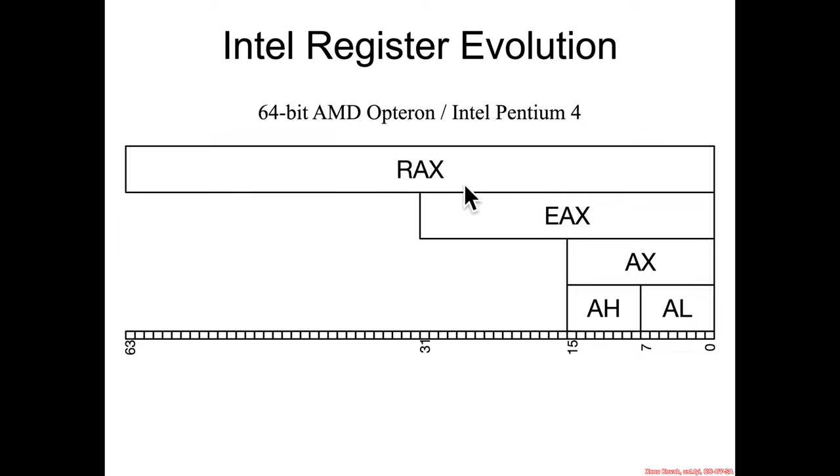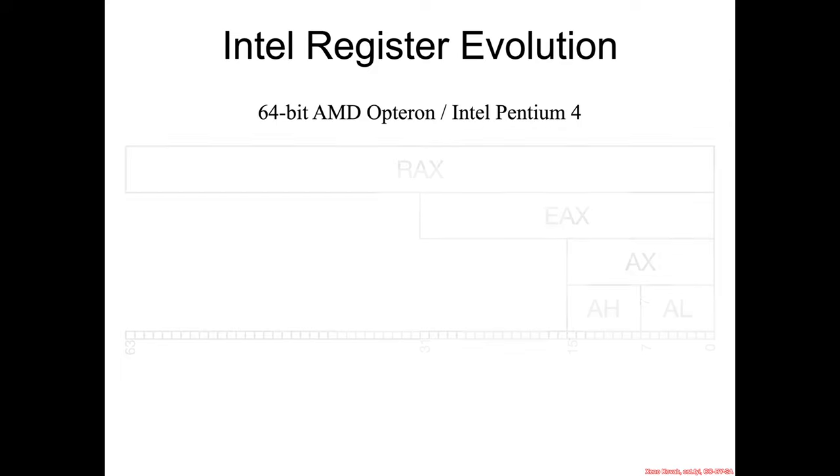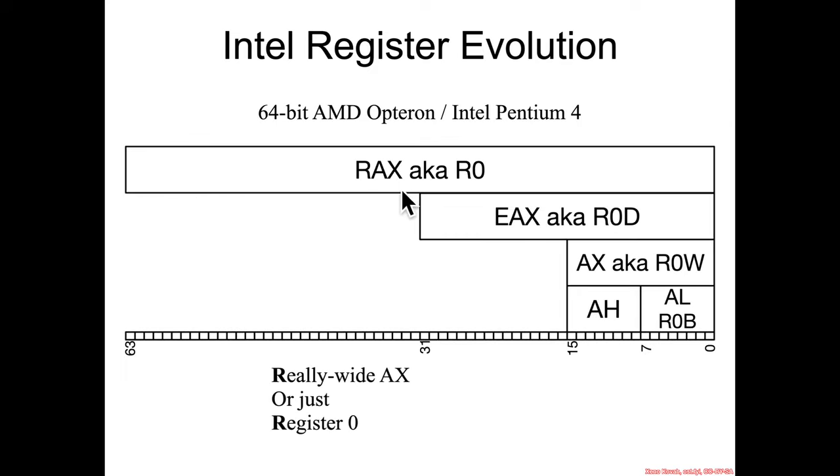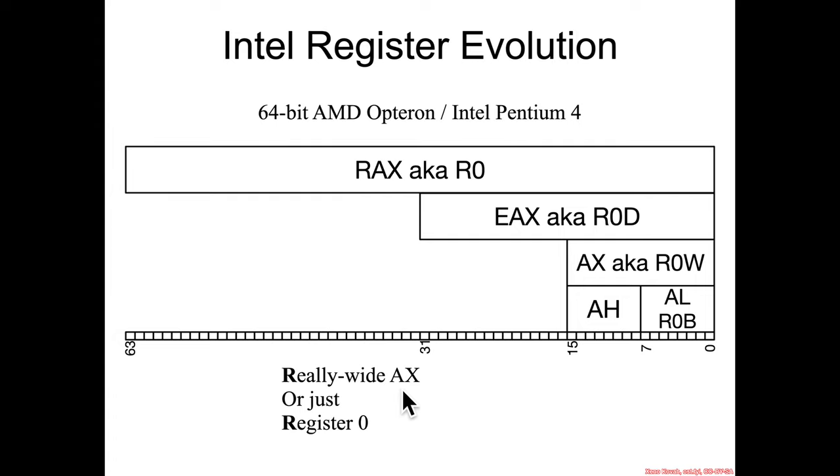When AMD did their 64-bit extensions in the Opteron, or later on in the Intel Pentium 4, they had RAX, which was the extended 64-bit version of EAX, but they also introduced a new naming scheme. So RAX could also be called R0, and this is going to lead to the 16 registers being R0 through R15. RAX, you could think of it like R stands for really wide AX, or you can just think of it like register AX, register 0.